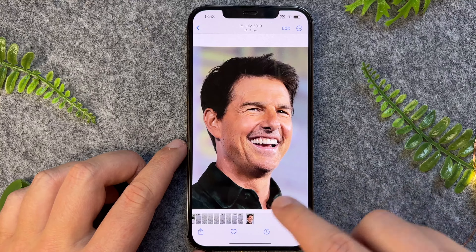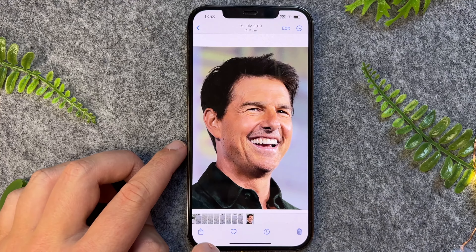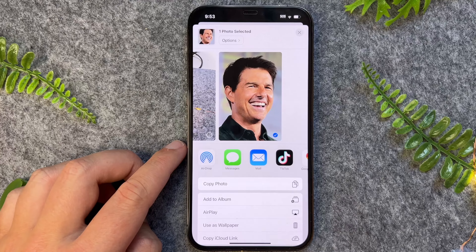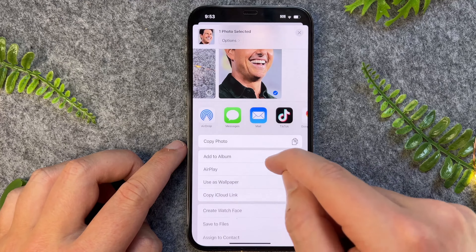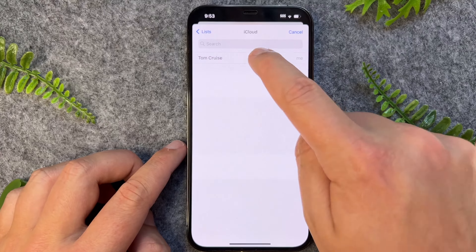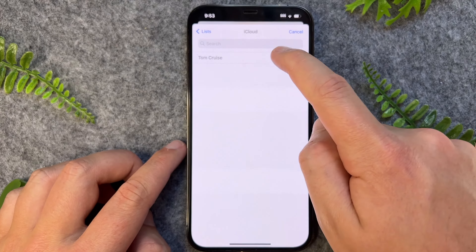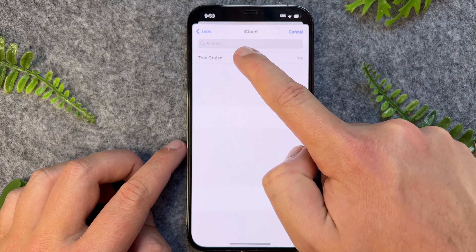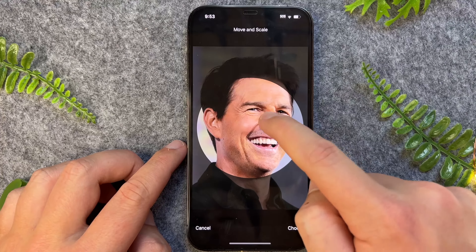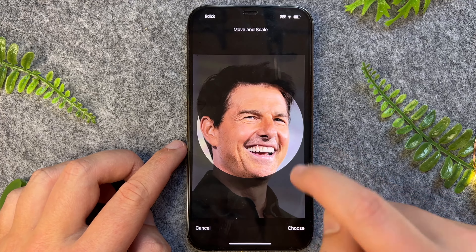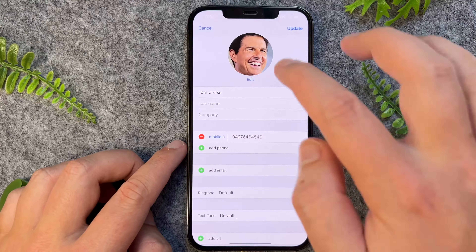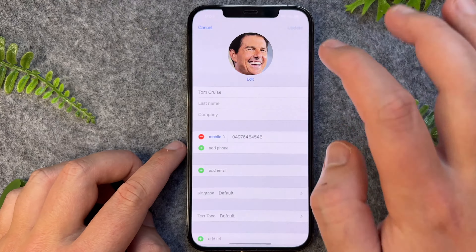Now once that's done, we can tap on this arrow icon on the left, and then go to assign to contact, pick the contact, or you can search for one here. So I'll just pick this one, and then I'll go Choose, and then press Update.